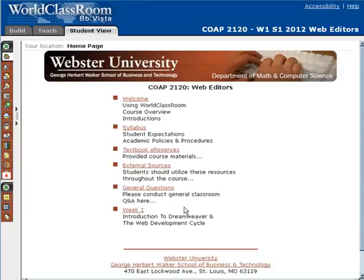The purpose of this video is to highlight one last item that you'll find on the home page. Welcome everybody.